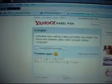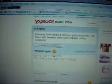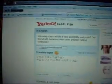So let's check Yahoo Babelfish text translator.